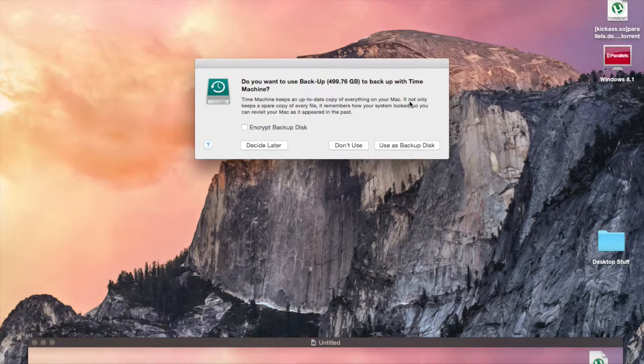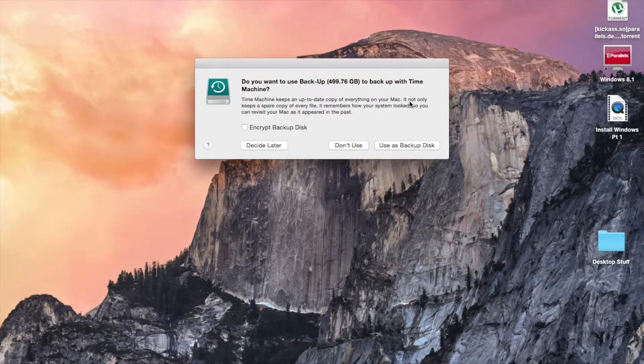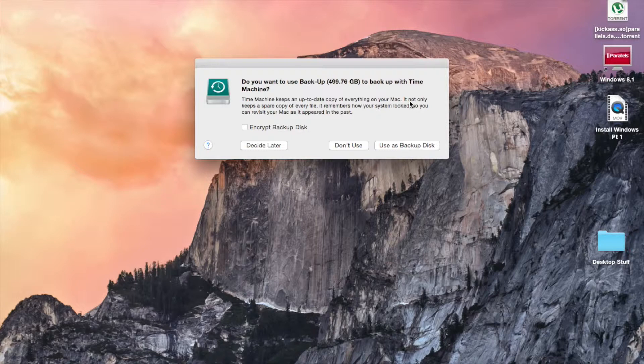Before we start here, you're going to want to plug your backup disk in and make sure it's formatted as Mac OS X Journaled in Disk Utility.